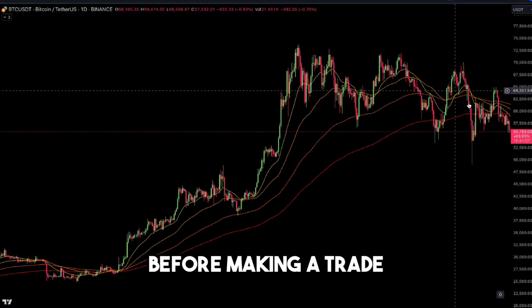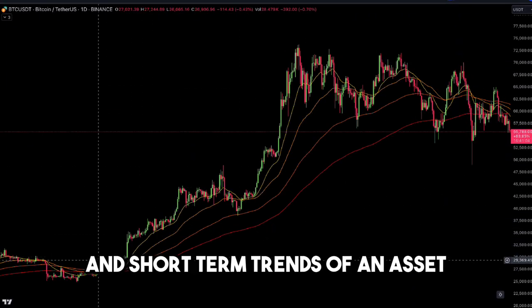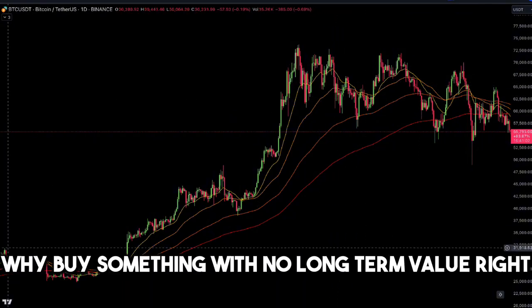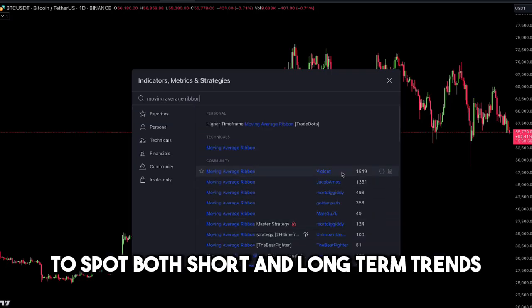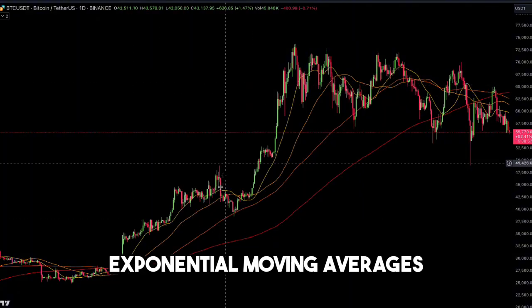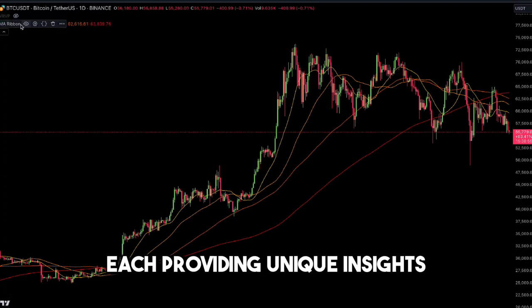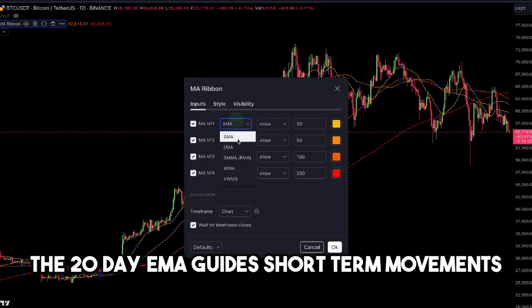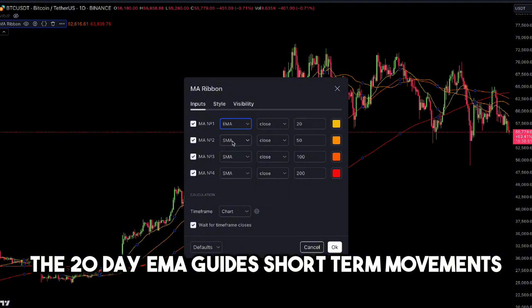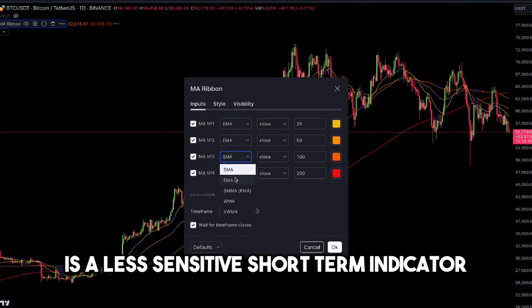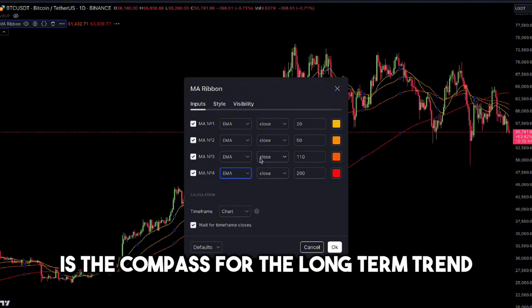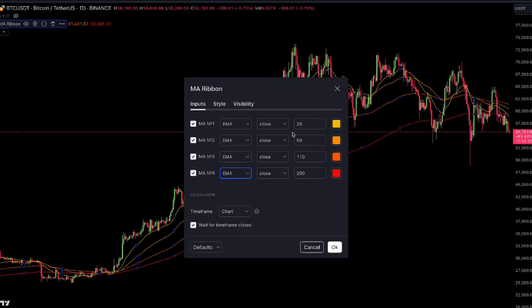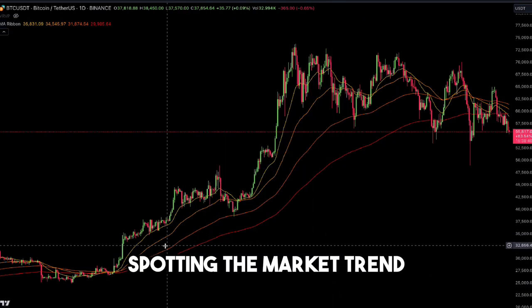Step 1: Identify long-term versus short-term trends. Before making a trade, you need to identify both the long-term and short-term trends of an asset. The moving average ribbon is the best tool to spot both. We use four exponential moving averages, each providing unique insights: the 20-day EMA guides short-term movements, the 50-day EMA is a less sensitive short-term indicator, the 110-day EMA indicates mid-term movements, and the 200-day EMA is the compass for the long-term trend. When used together, spotting the market trend becomes straightforward.